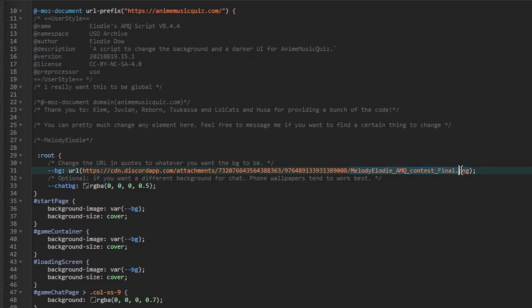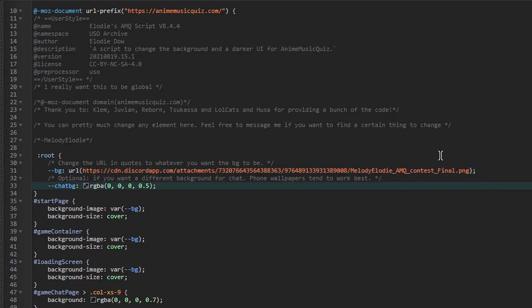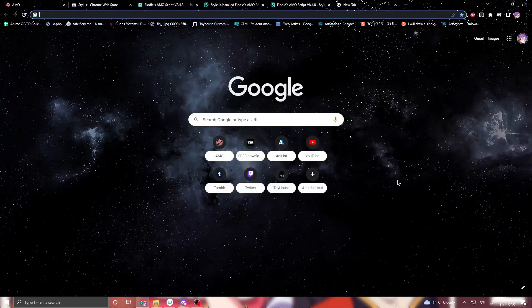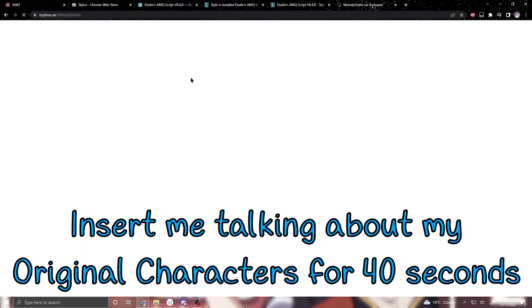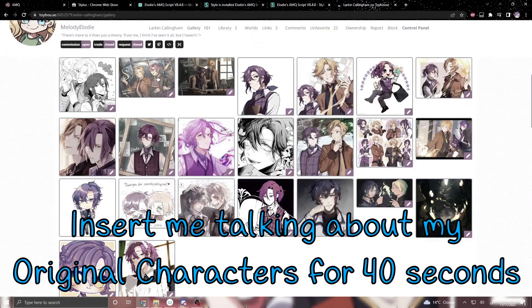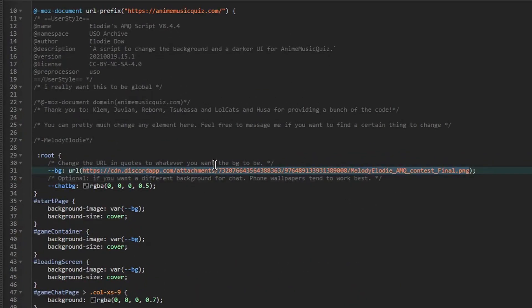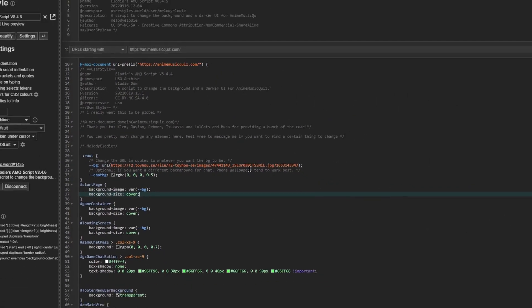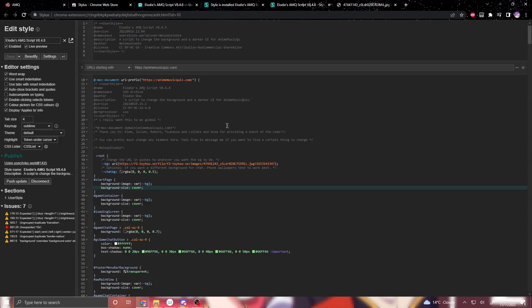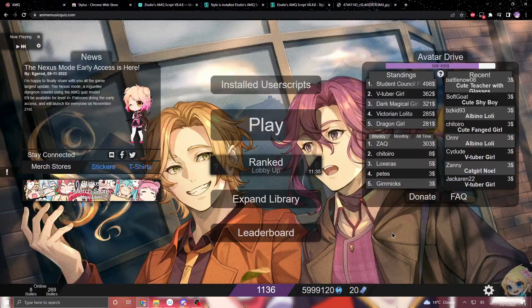You want a URL ending in PNG or JPEG. GIF can also work, but good luck finding one that works well with your browser at a good resolution. I'll actually go and change the background myself to show you. I'm going to paste the URL in here — bada bing bada boom. Once you've got your image URL in there, you just want to press Save, and then if you go back to your Anime Music Quiz, the image is there, all ready to go.